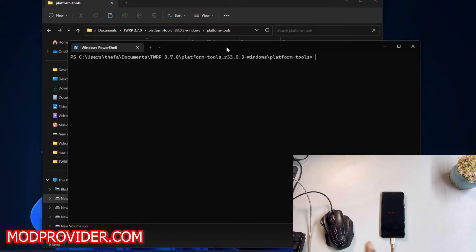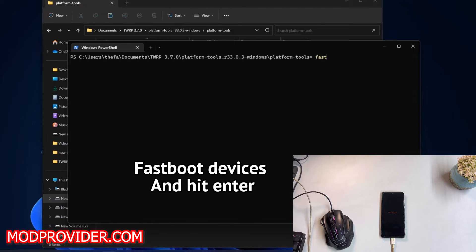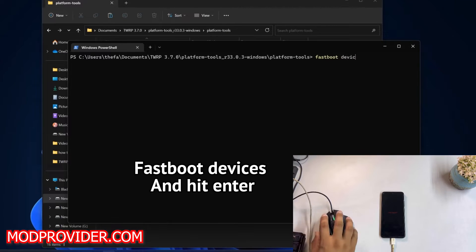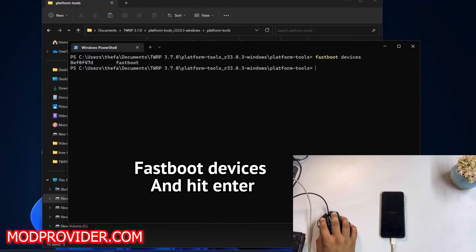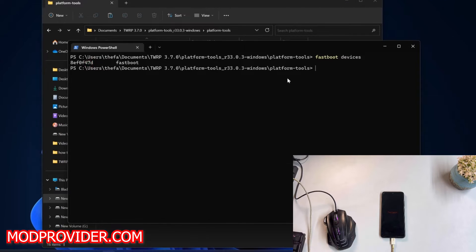the commands at the bottom of the screen, and you can also check the commands from the description. You just have to write 'fastboot devices,' and if it shows random numbers like this, that means your device has been